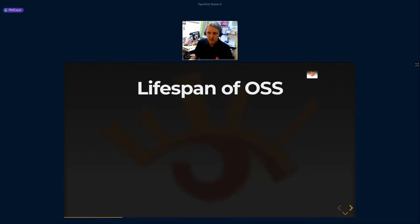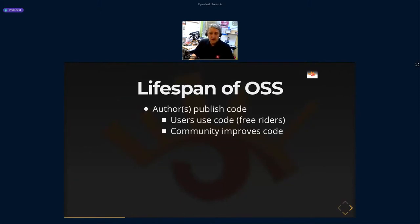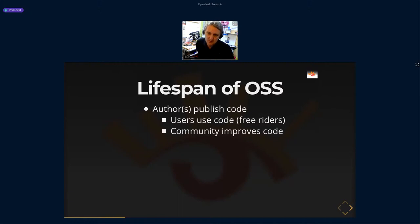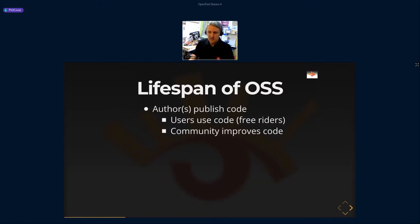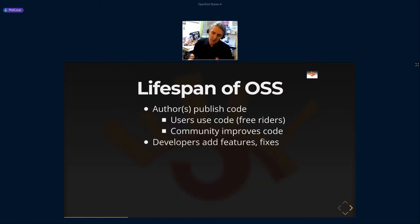Here is a typical lifespan of an open source project. First the author develops and publishes the code — at this point it becomes open source. Many projects claim to be open source but don't actually share source; a promise is not source code. Once published, users can use it as the license allows. Most are free riders who give nothing back, but some report bugs, and developers add features and fixes — introducing new bugs along the way.